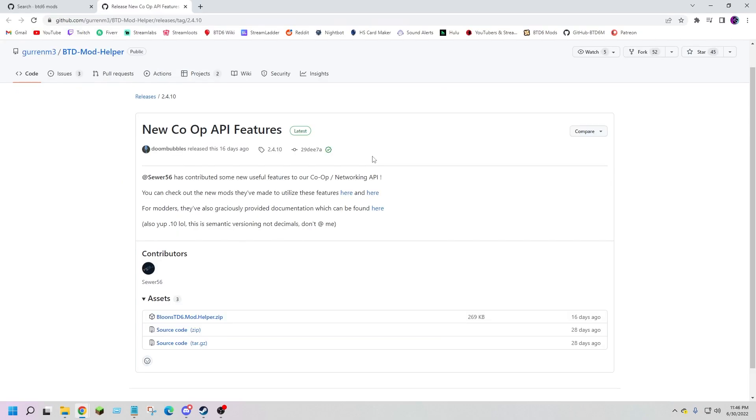Side note: some mods require certain other mods like Mod Helper. You will need this one for most mods so I do highly recommend downloading it.